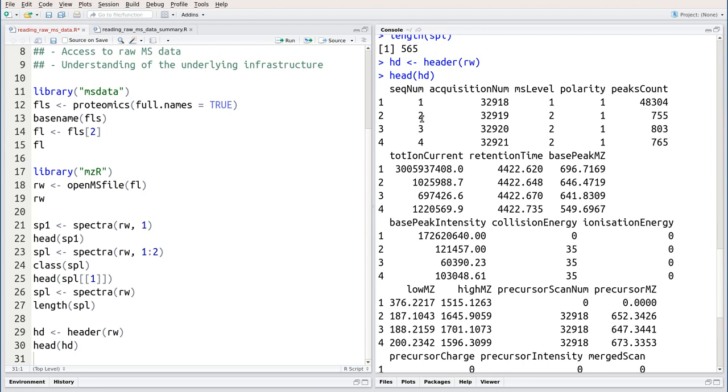For instance, the sequence number from 1 to 565, the acquisition number in the original file, the MS level, polarity, peaks count, and so on.